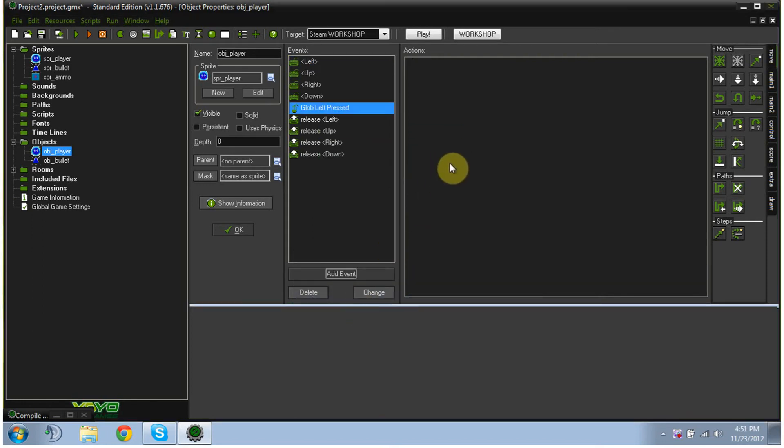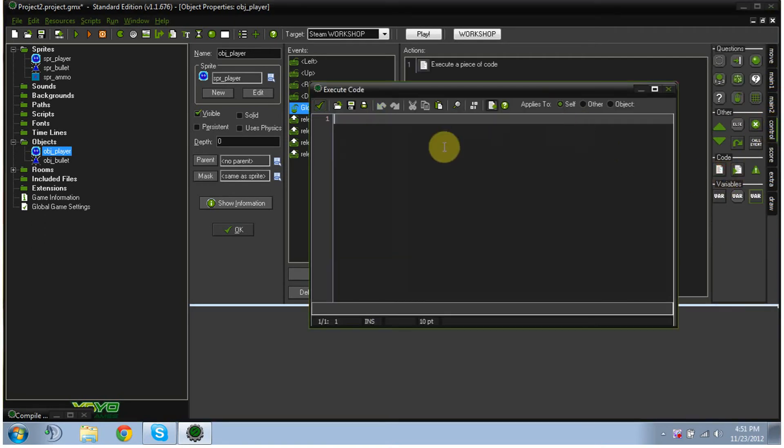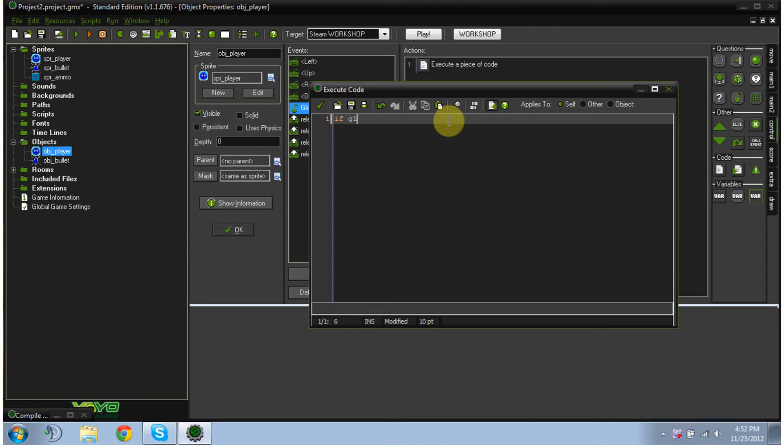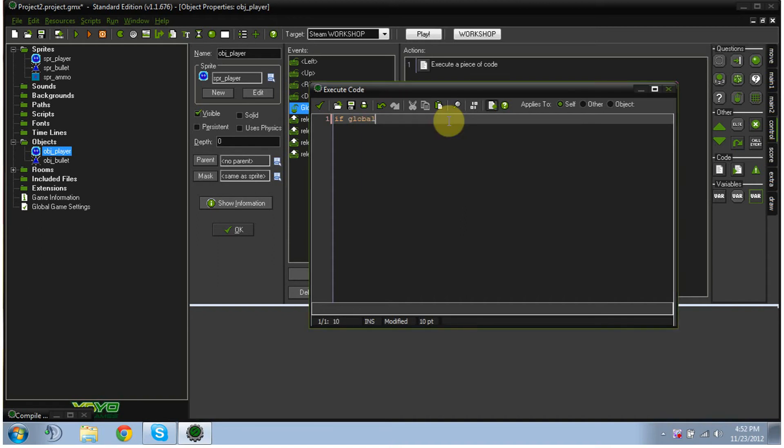Once we have that open, we're going to go to control, drag in our little execute code piece of code paper. And we're going to type if global.ammo is greater than zero, fancy bracket,